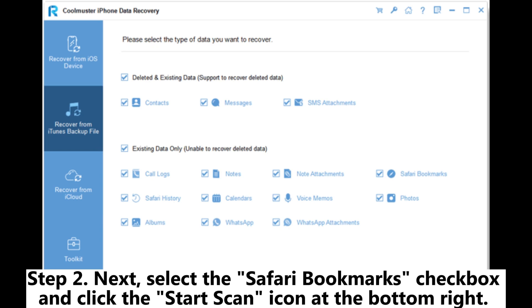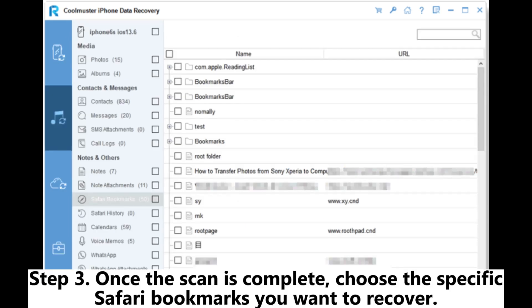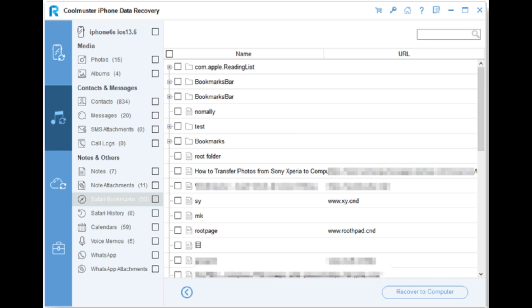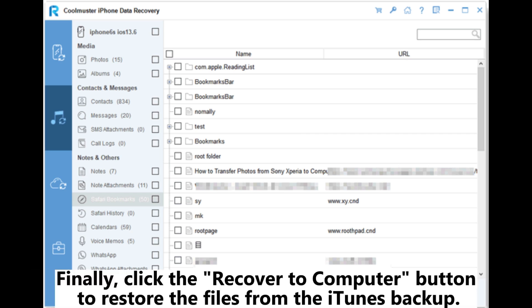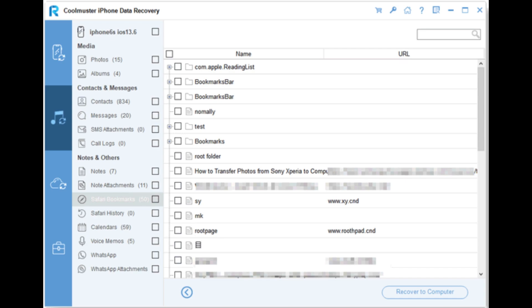Step 3: Once the scan is complete, choose the specific Safari bookmarks you want to recover. Finally, click the Recover to Computer button to restore the files from the iTunes backup.